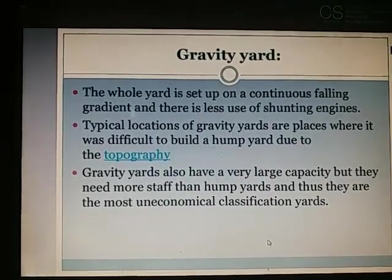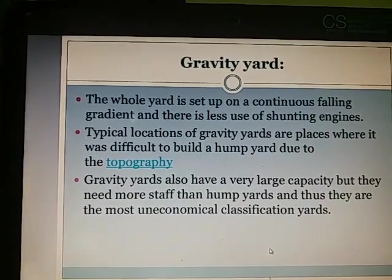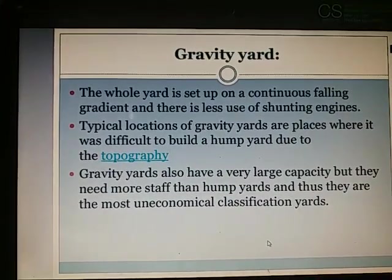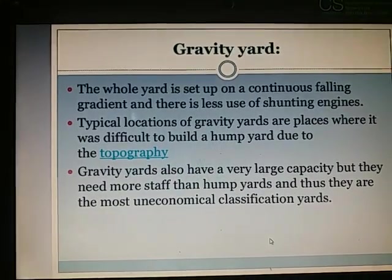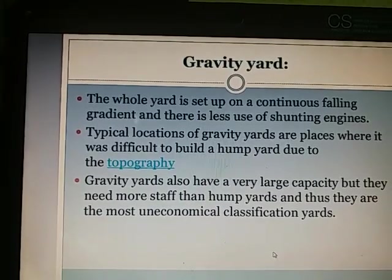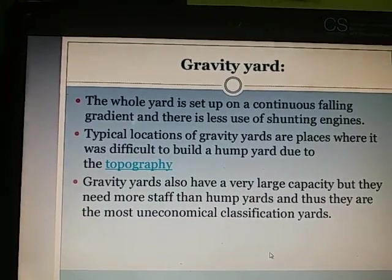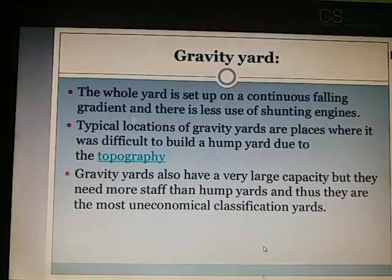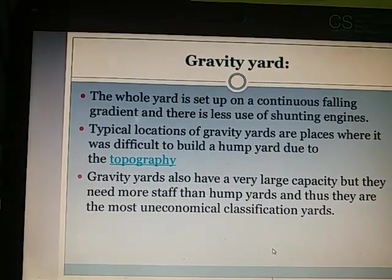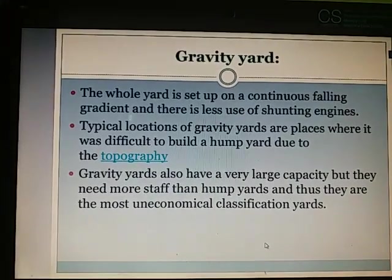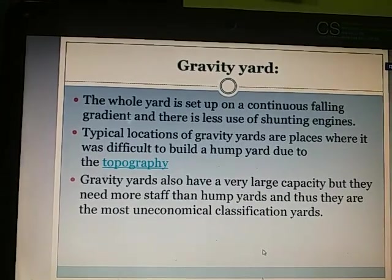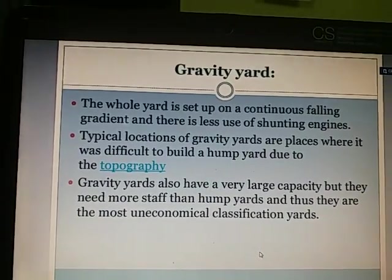Gravity yard: In a gravity yard, there is a continuous falling gradient and no use of shunting engines. Typical locations are places where it was difficult to build a hump yard due to topography. Gravity yards have very large capacity but need more staff than hump yards, making them the most uneconomical classification. The tracks are laid so that wagons can move by the action of gravity alone.